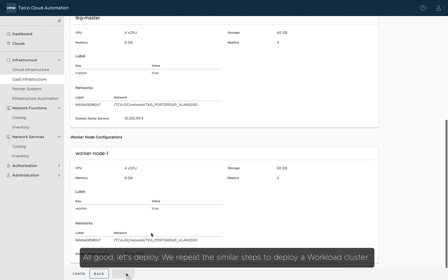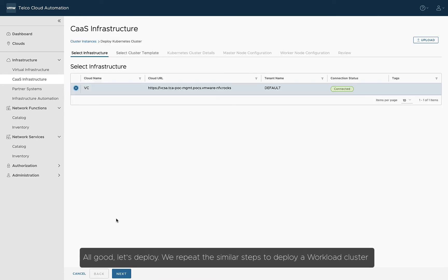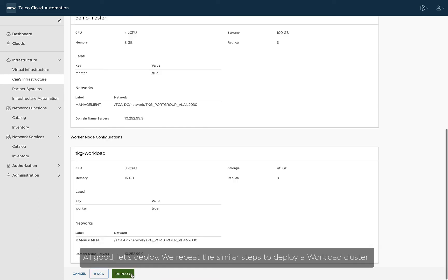We have mostly defined both the master node and the worker node already when we created the template. The only elements remaining at this moment are the network assignments to both the master node and worker node. Same as template creation, we can review the configuration before deploying the cluster. All good, let's deploy! We repeat these similar steps to deploy a workload cluster.